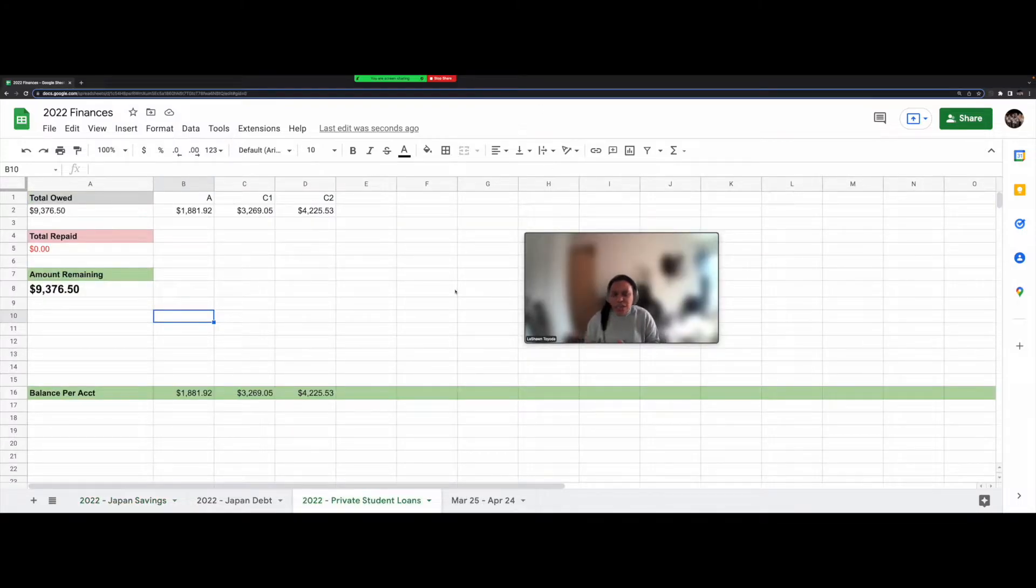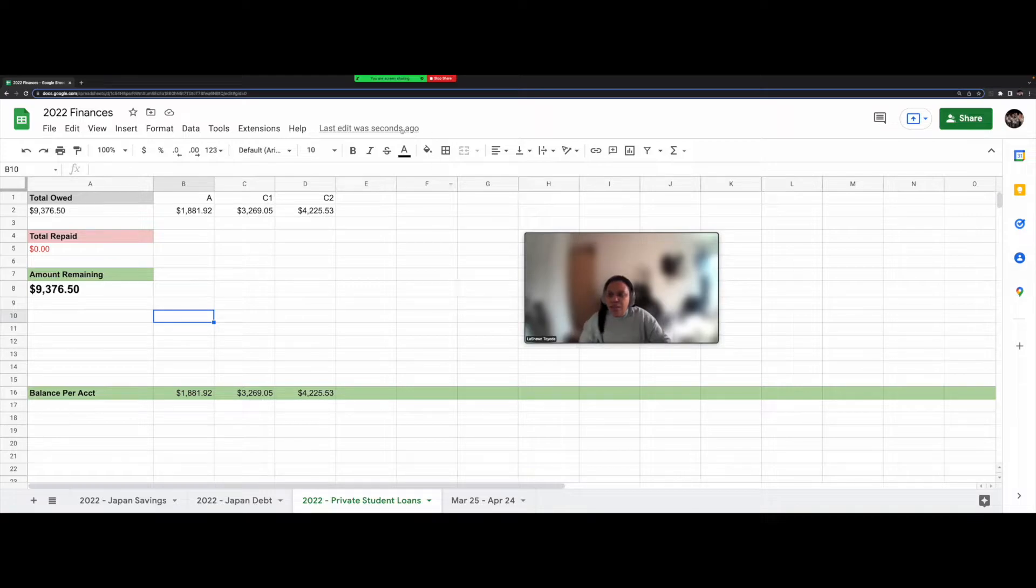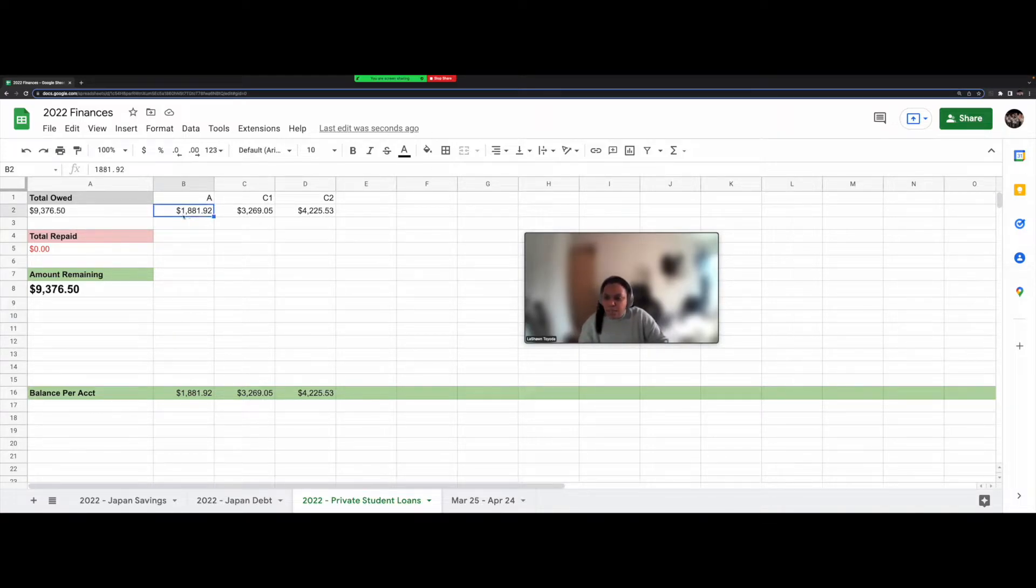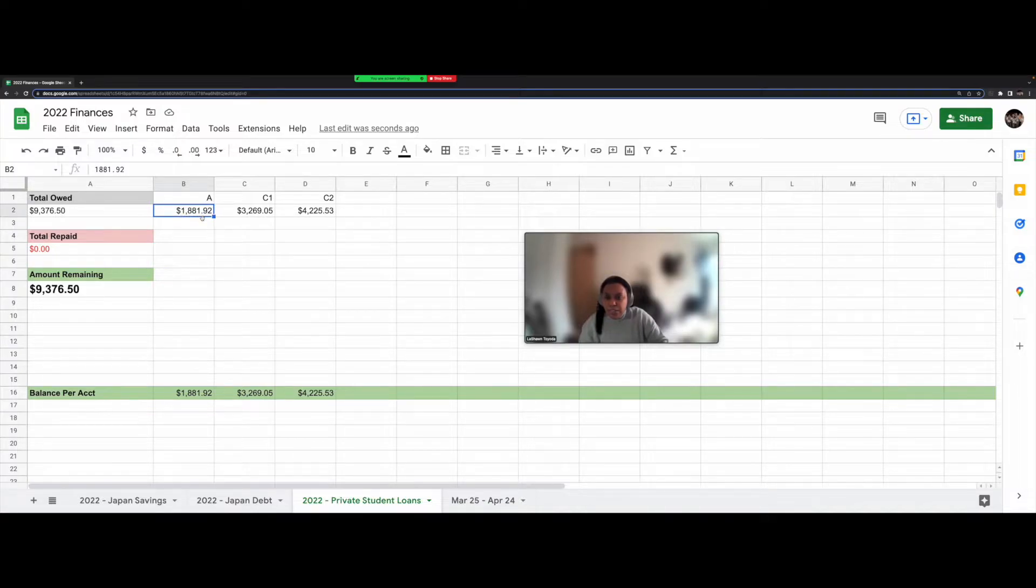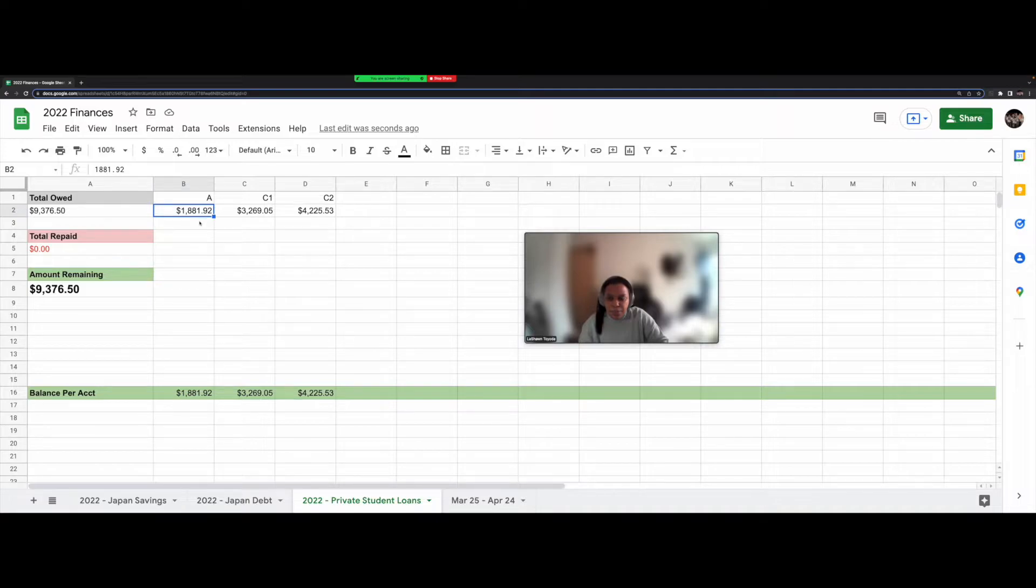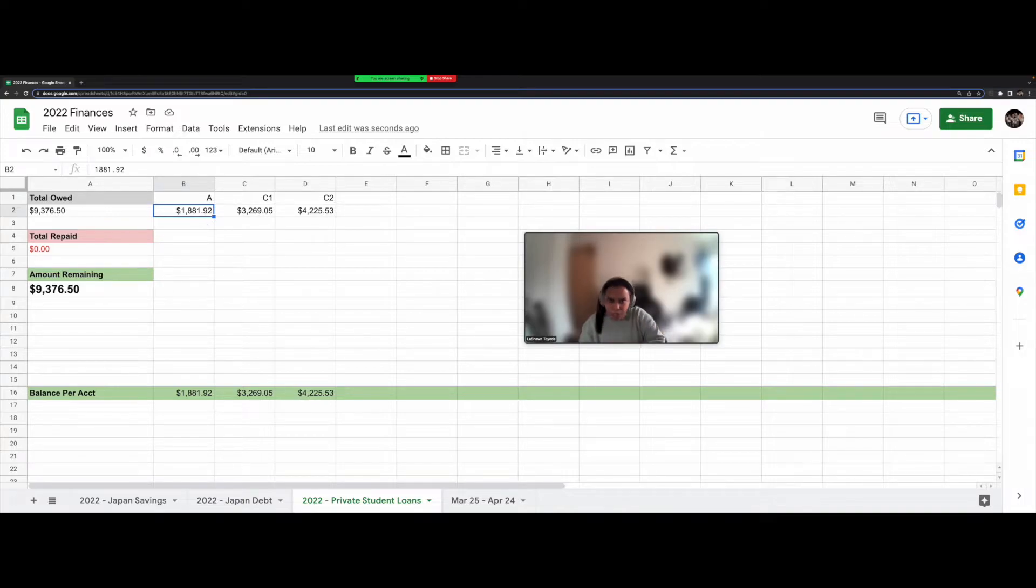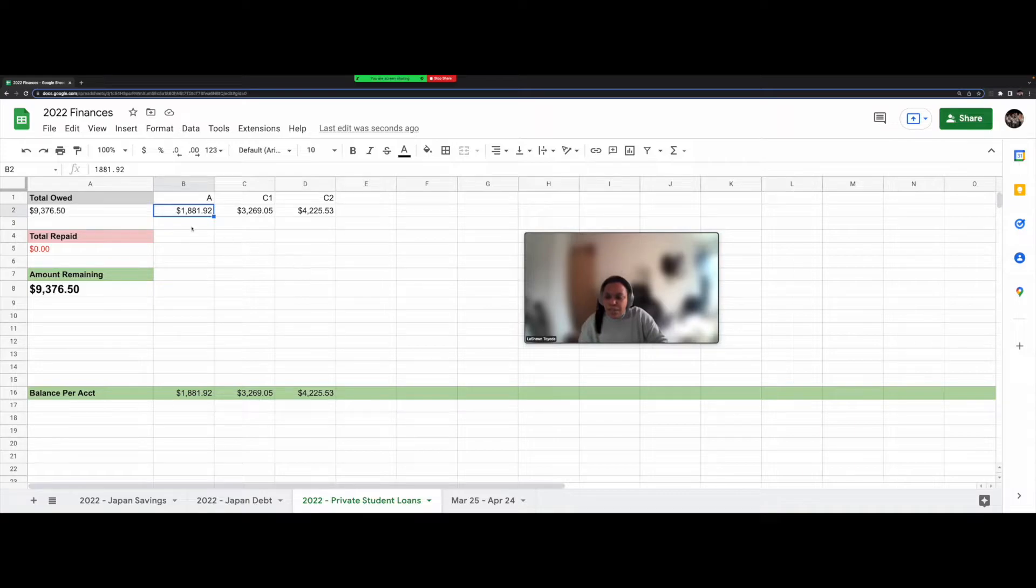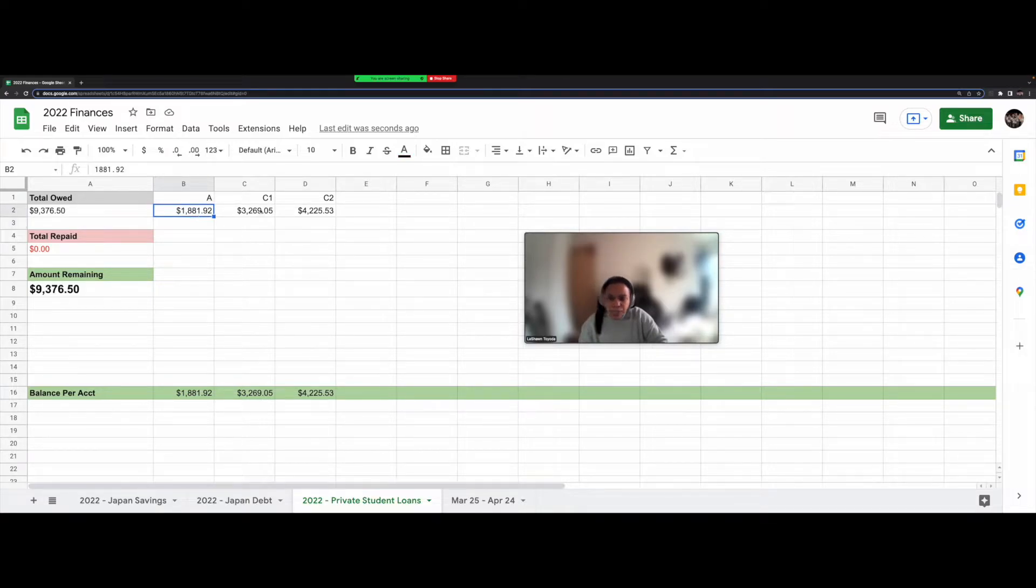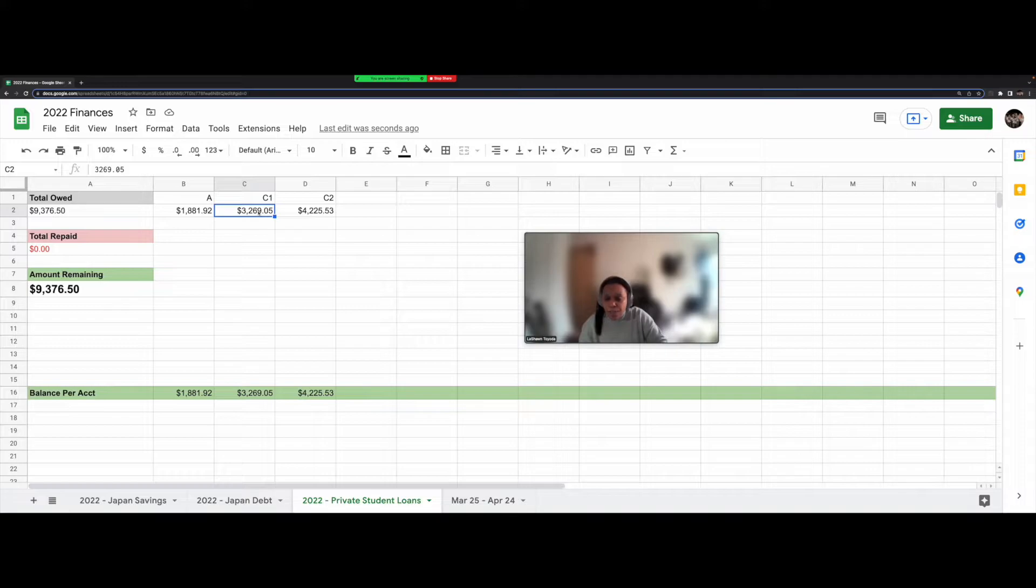So here's a look at my private student loans and currently I have three of them. The smallest one is for $1,881.92. This is the one I plan on paying after I get my emergency fund up to 500,000 yen. Then I'll focus all of my money into the private student loans. So I should be able to pay this first one and a good chunk of the second one off within one month.